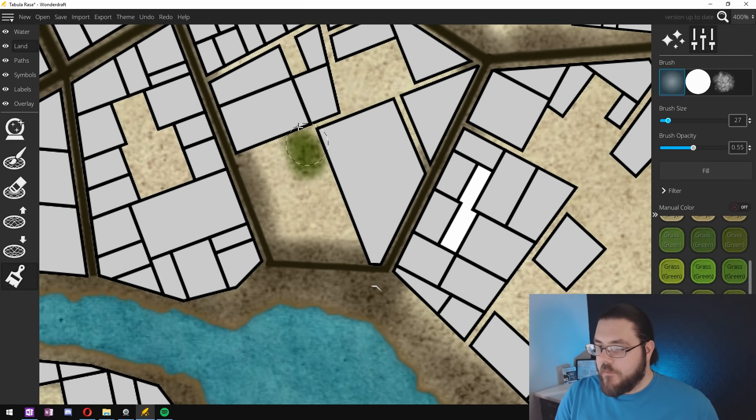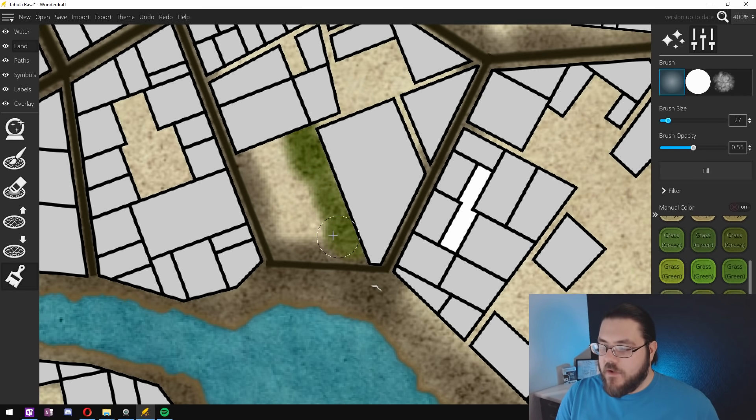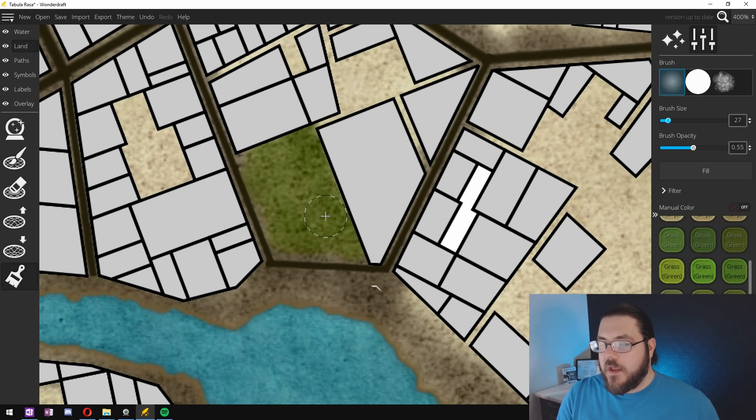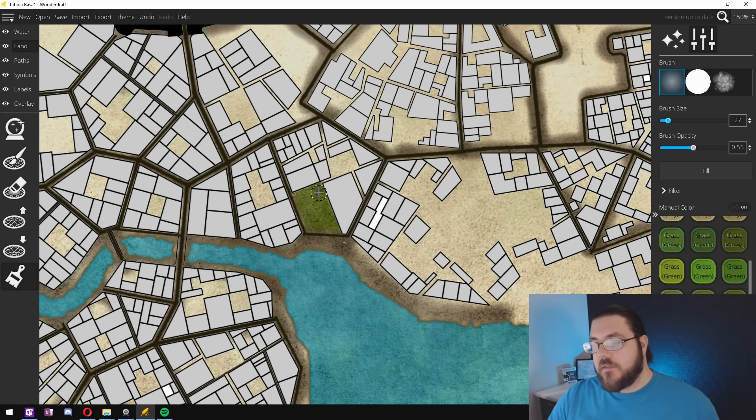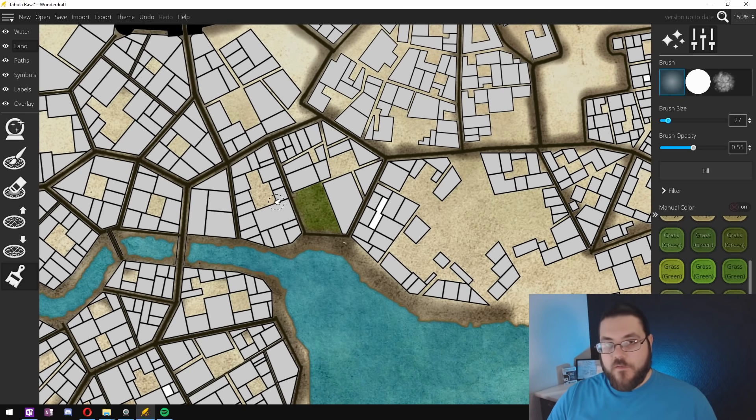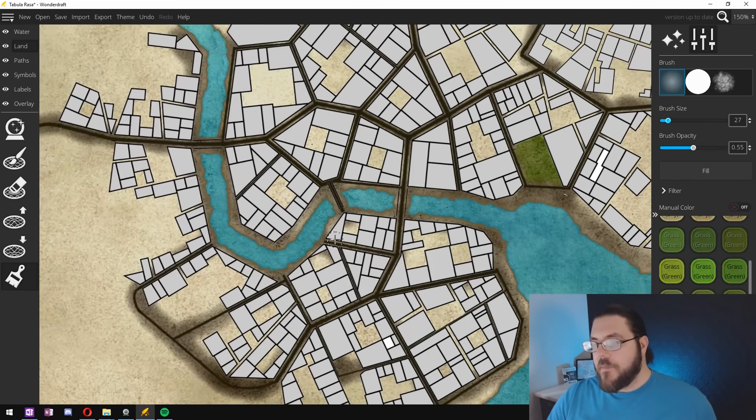So such as here. If we drop our brush size down a little bit this area right here is a perfect park. It's on a corner of a city block. It's a nice open space perfect for a parkway.